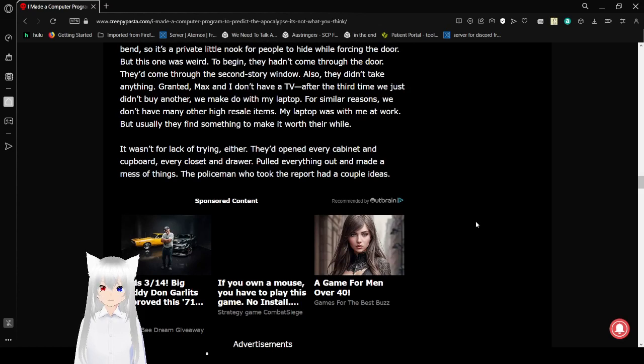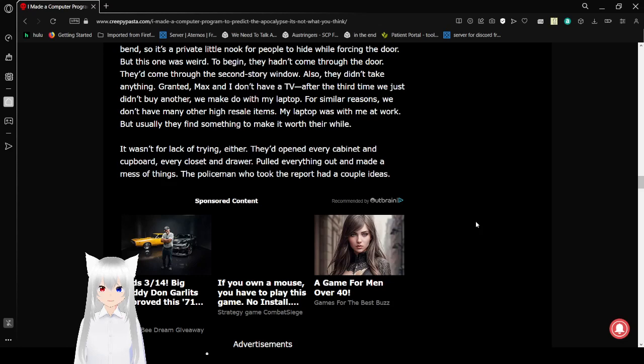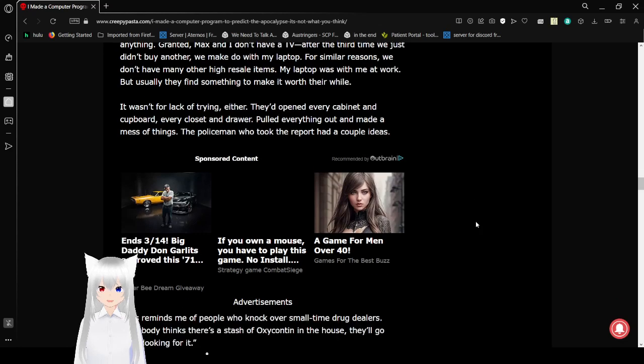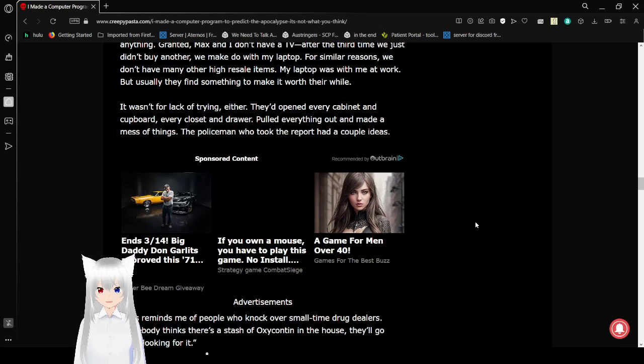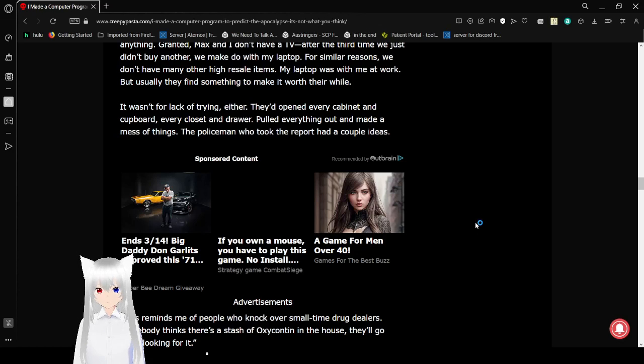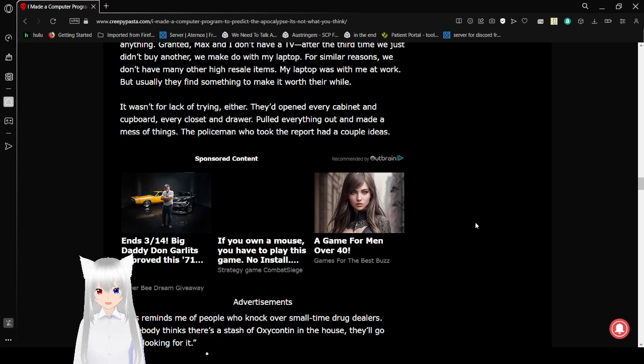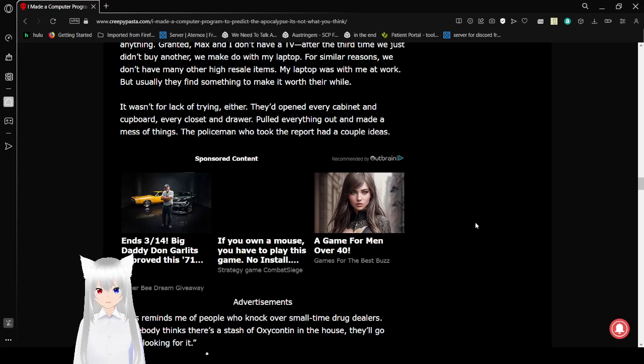Also, they didn't take anything. Granted, Max and I don't have a TV after the third time. We just didn't buy another. We make do with my laptop. For similar reasons, we don't have many other high-resale items. My laptop was with me at work, though I usually find something to make it worth their while. It wasn't for lack of trying, either. They'd opened every cabinet and cupboard, every closet and drawer, pulled everything out and made a mess of things. The policeman who took the report had a couple ideas.